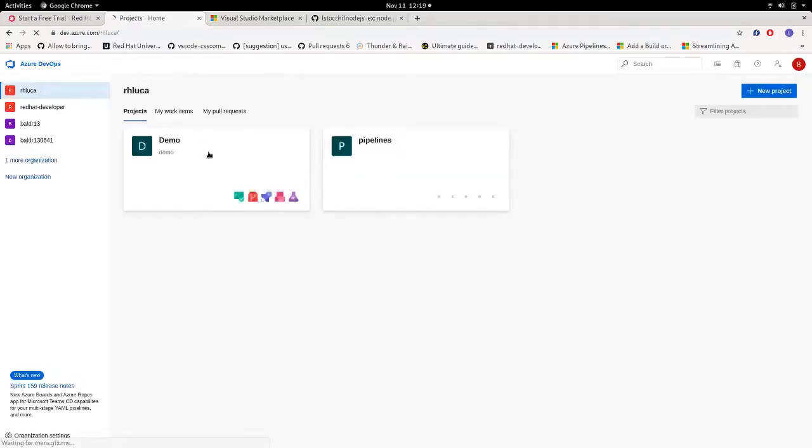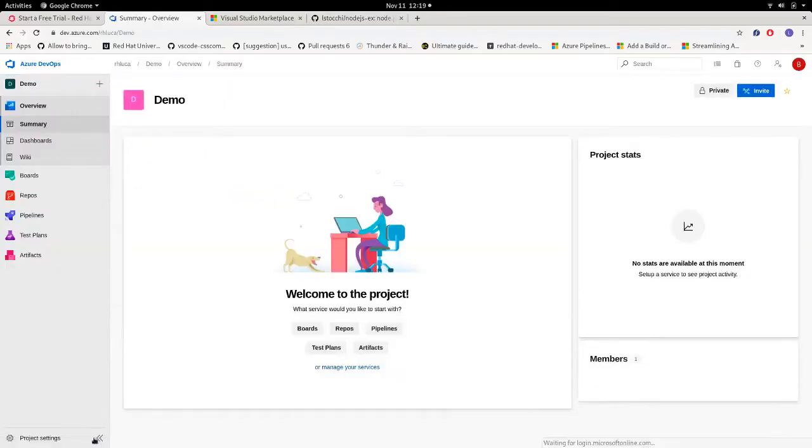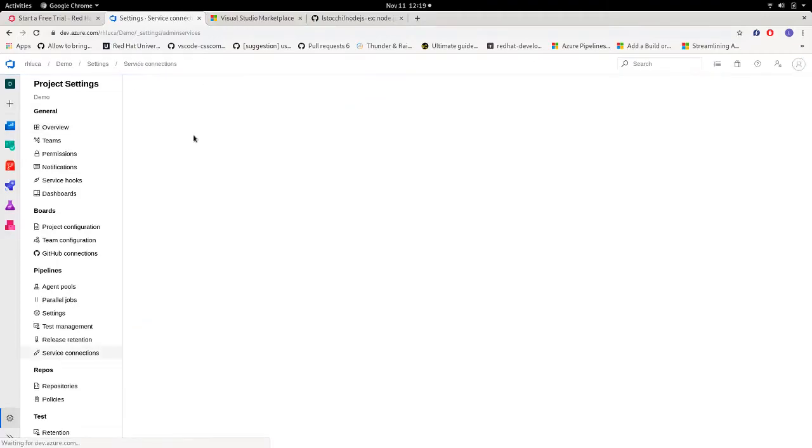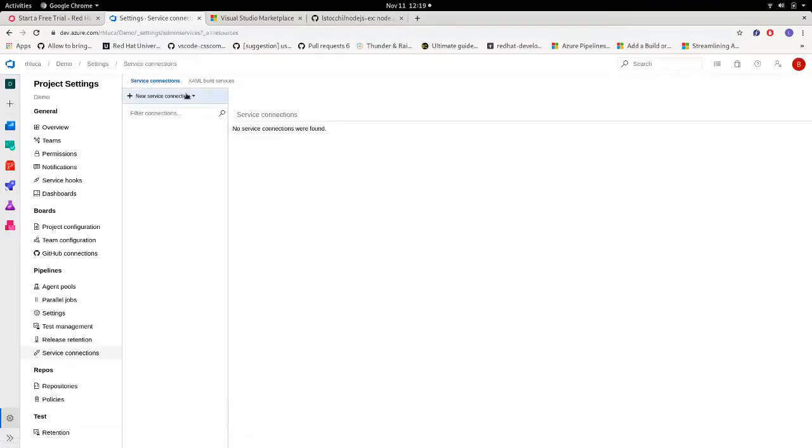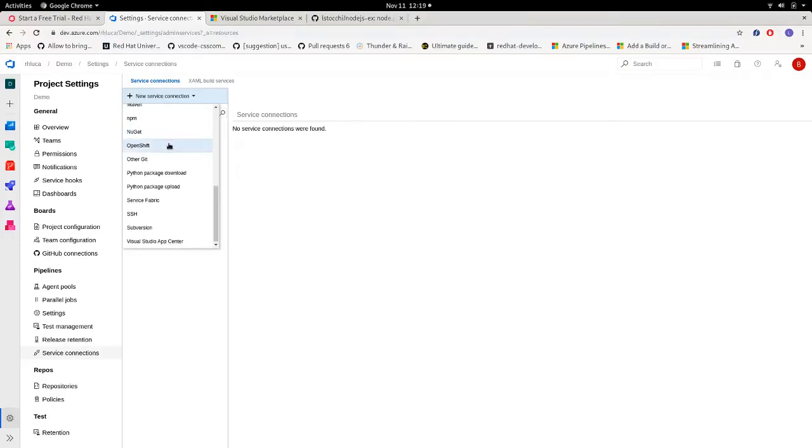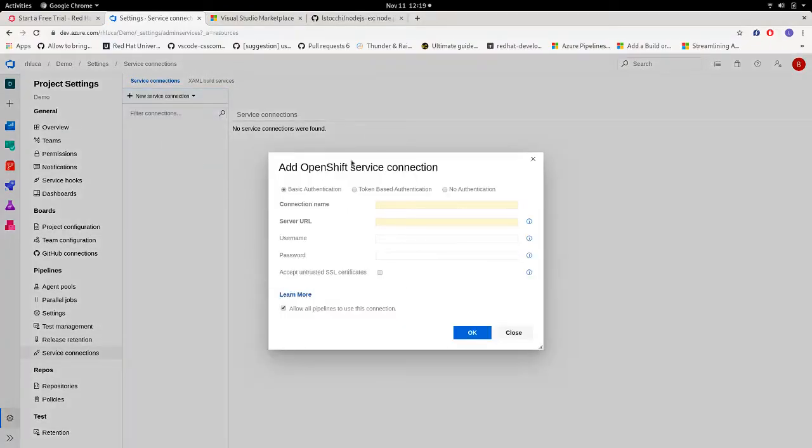Now we can finally set up our OpenShift service connection. So let's go back to our project, click on project settings, service connections, new service connection, and here let's click on OpenShift.